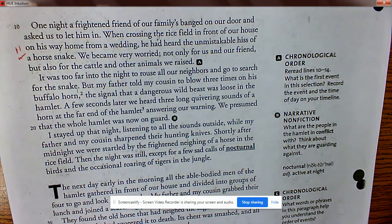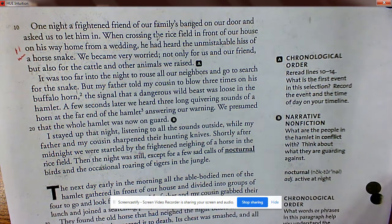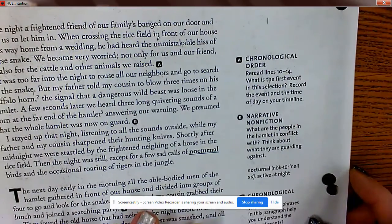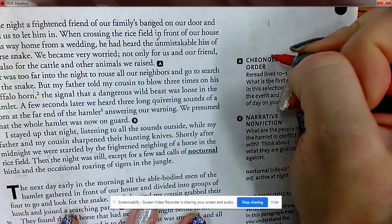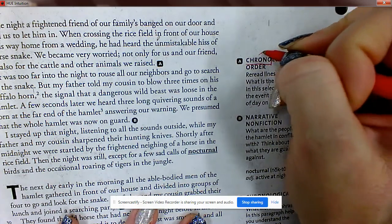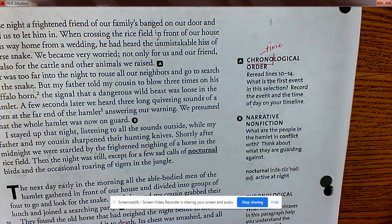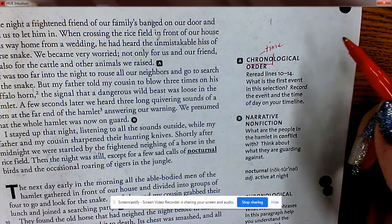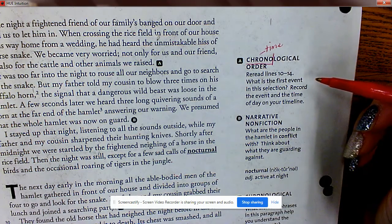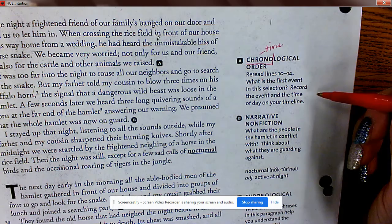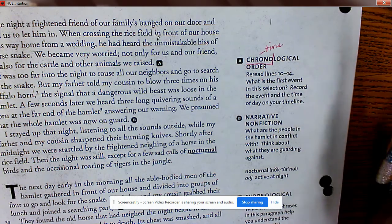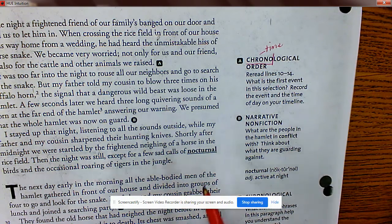We became very worried, not only for us and our friend, but also for the cattle and other animals we raised. Yesterday in the pre-reading we reviewed that the root 'chron' means time, and chronological order means putting things from oldest to newest. Reread lines 10 through 14: what is the first event? Record the event and time of day on your timeline.